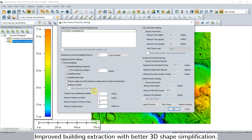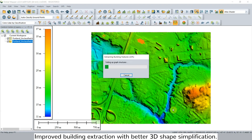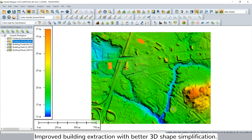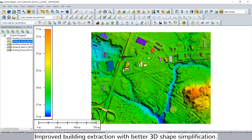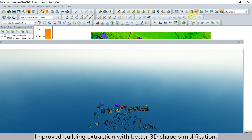The third feature is improved building extraction. In version 22, several new settings and options have been added, and the vectorization algorithm has been significantly improved to provide more accurate building outlines.